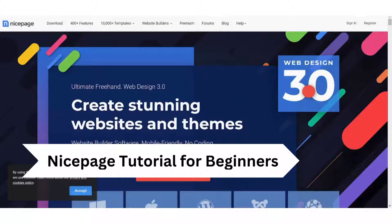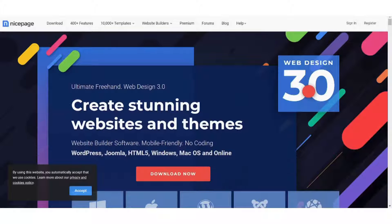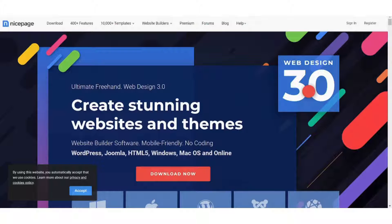Hi guys, this is Safe and welcome to this video tutorial on how to create a simple website using Nice Page. In this tutorial, I will guide you through the step-by-step process of building a professional looking website with ease.